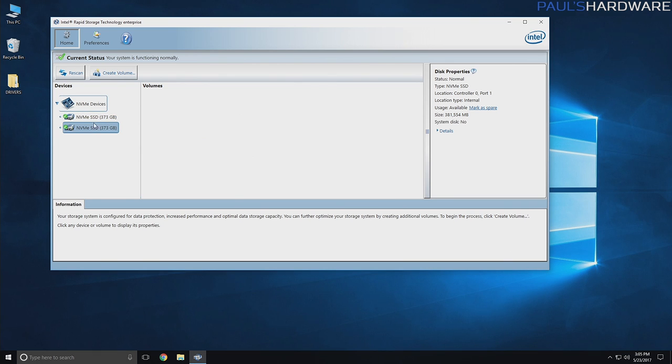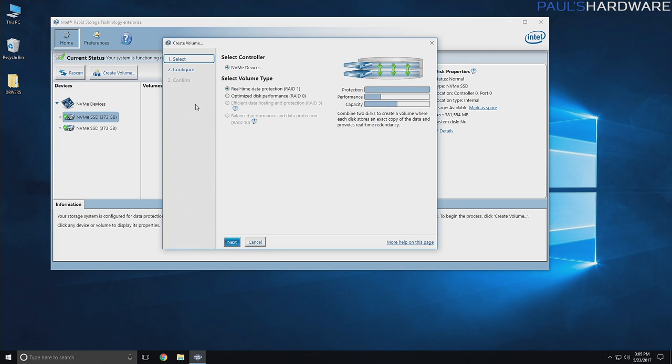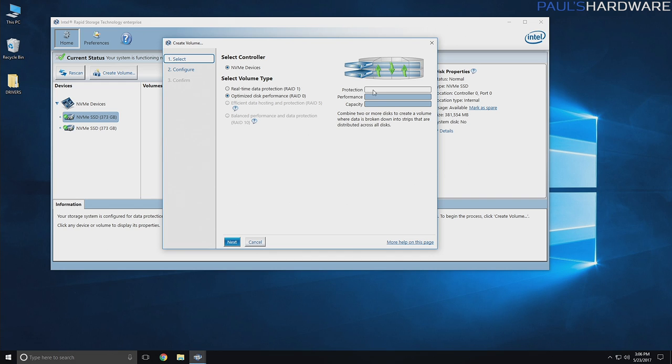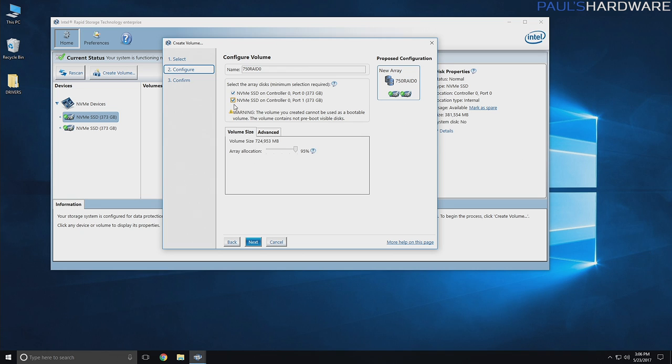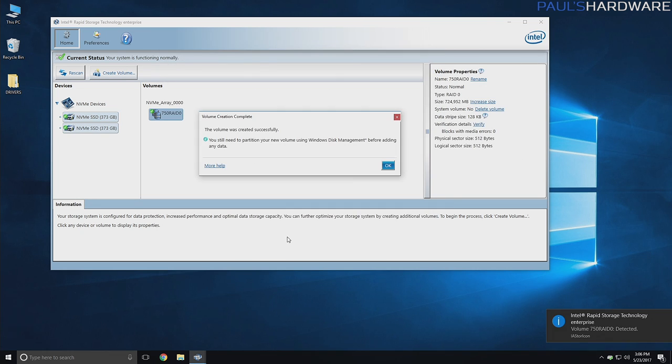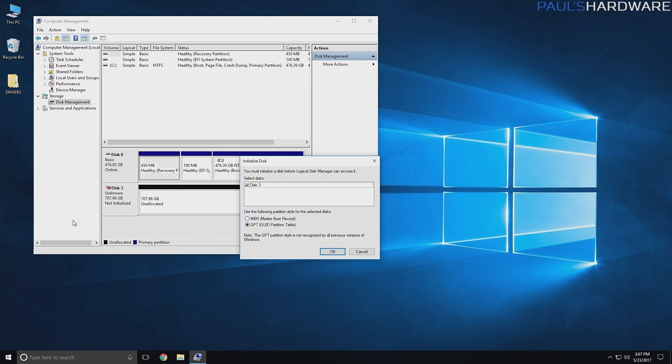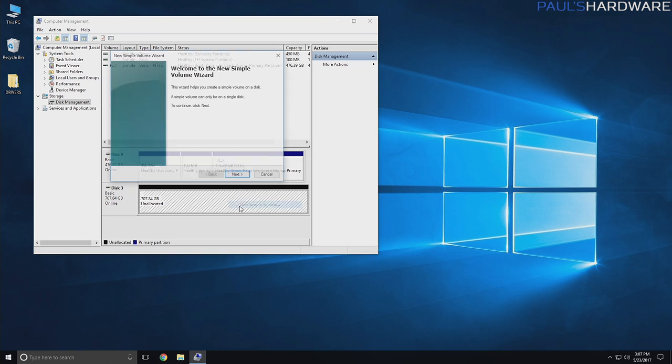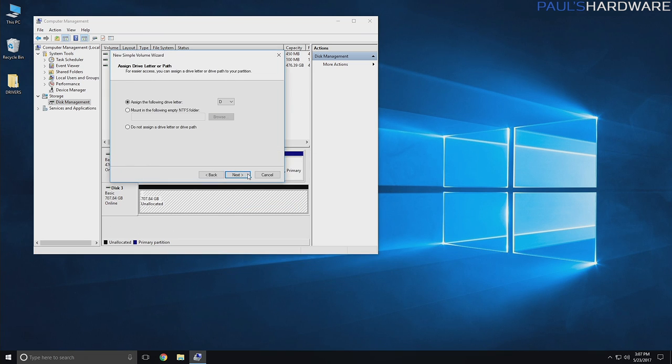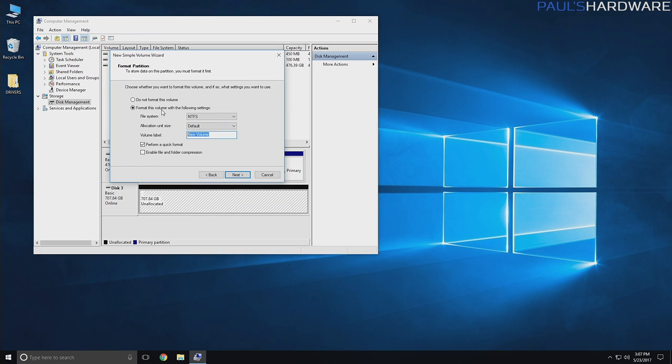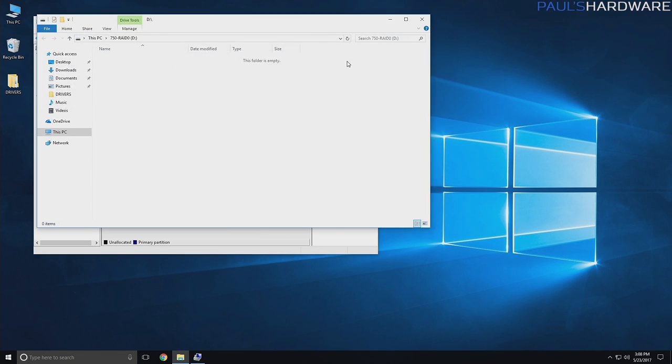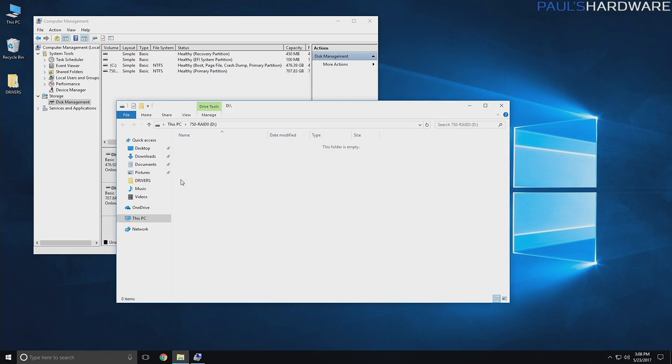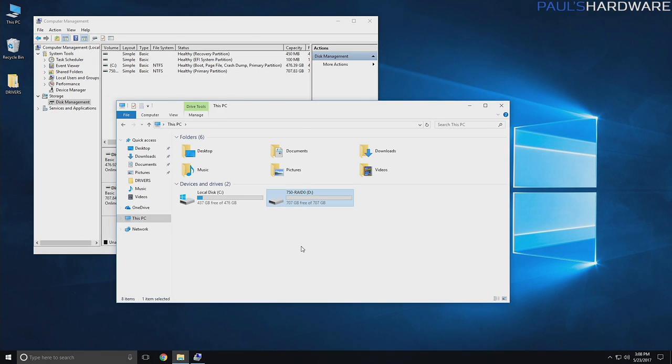And in the Rapid Storage Technology Enterprise interface, it's actually fairly easy. As long as your drives are connected, it should recognize them. They show up. You simply click Create Volume, and then you go through the configuration to create the volume how you want it. Since I wanted RAID 0, I chose the Optimized Disk Performance radio button there, and then I just went through with the basic setup configuration as was recommended by the software. And then my RAID array was set up after an initial format. Of course, I did have to go into Windows Disk Management, initialize the drive and create a new volume on there. But once that was all done, it appears as a new usable drive.